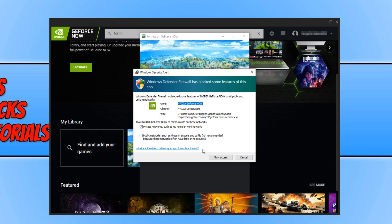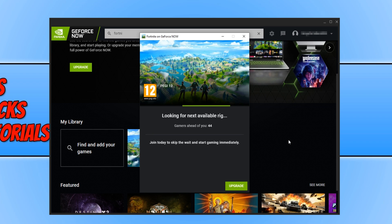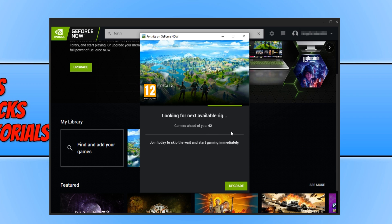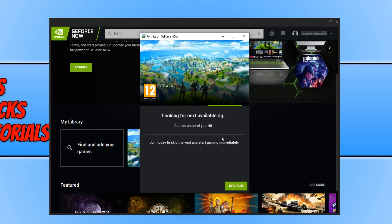You now need to press allow and give GeForce Now access through your firewall. And as you can see, because I am using the free membership option, I have got a little queue that I need to wait in. There's currently 42 people ahead of me. If you do upgrade, then you will skip this queue.